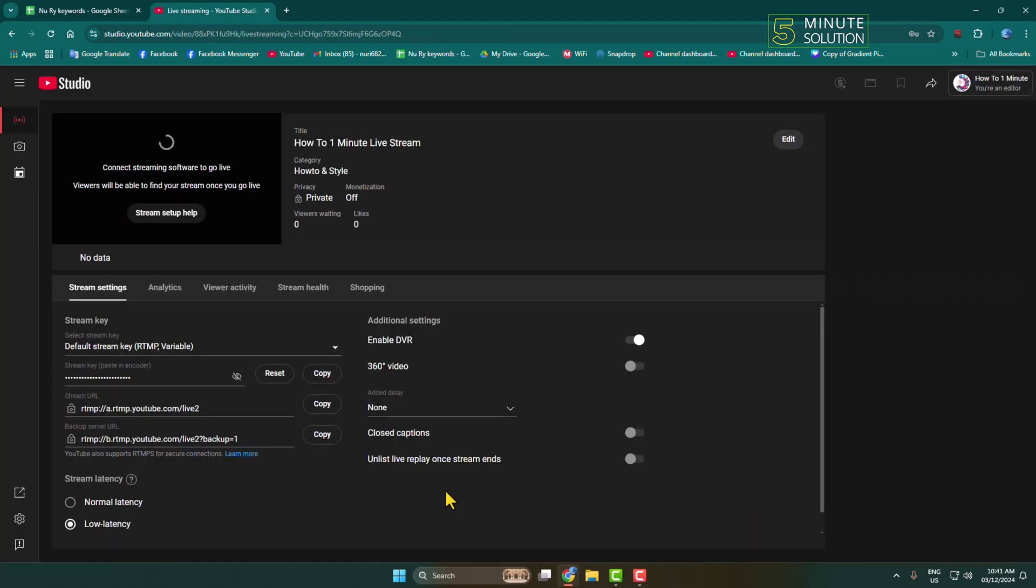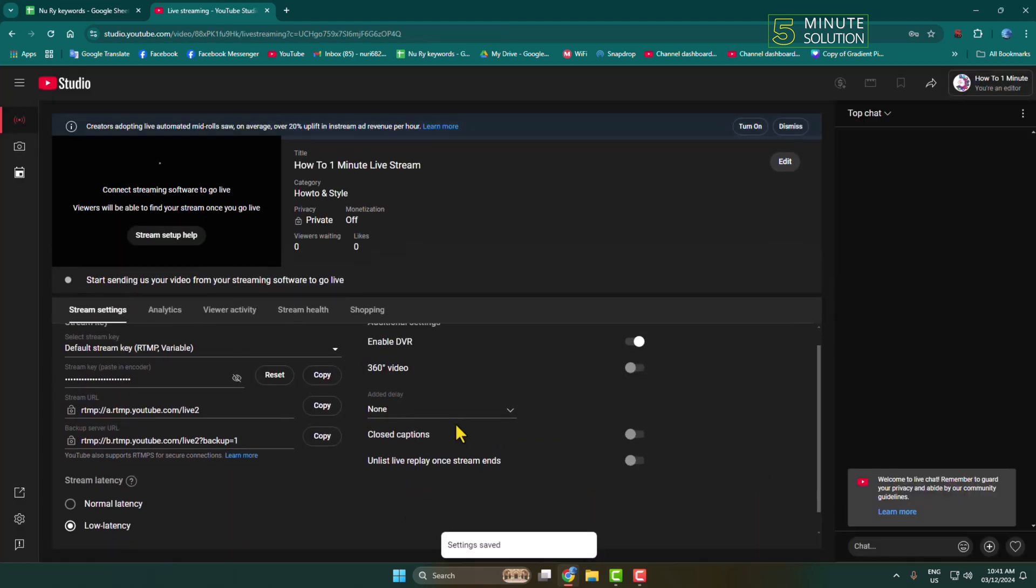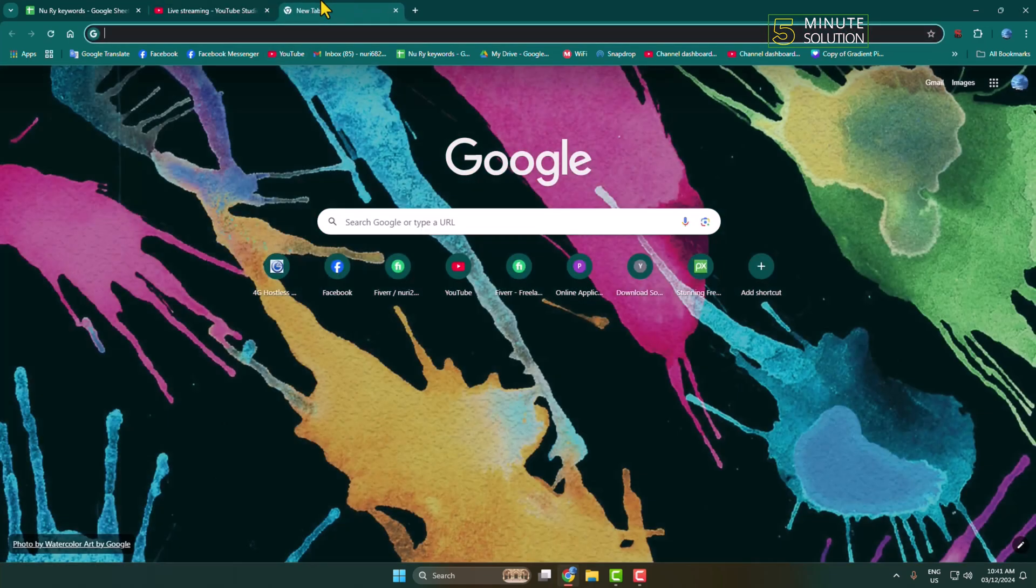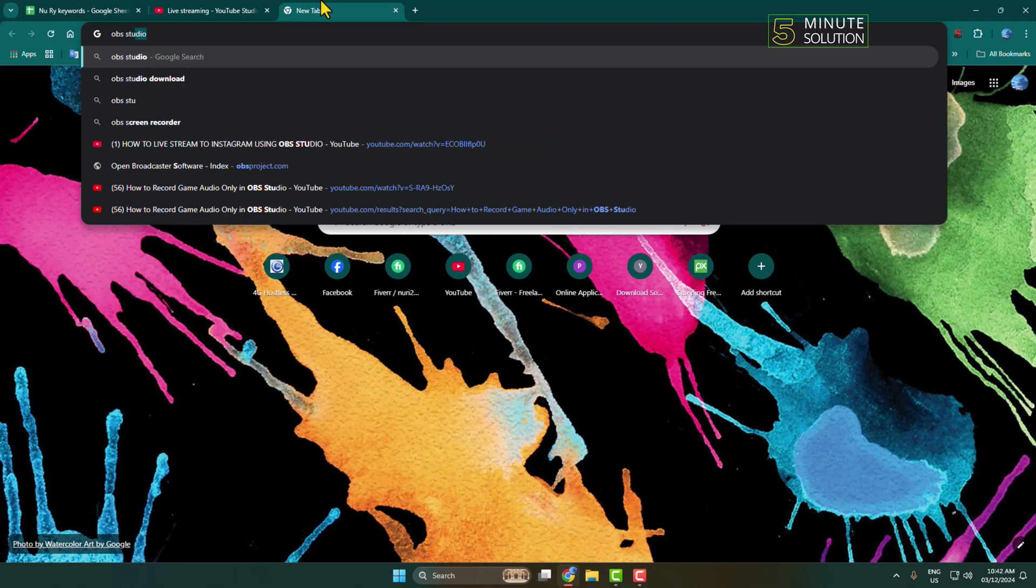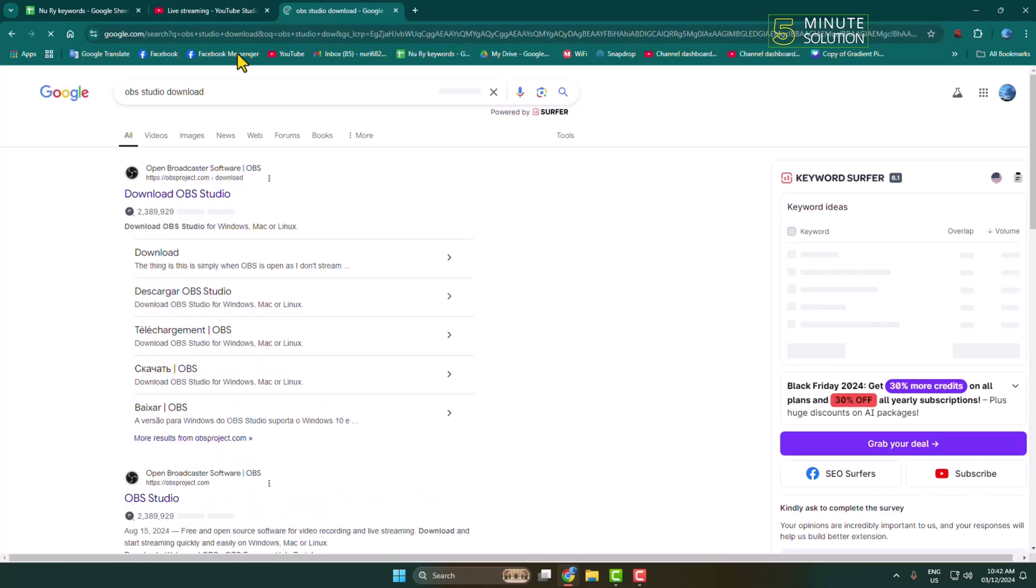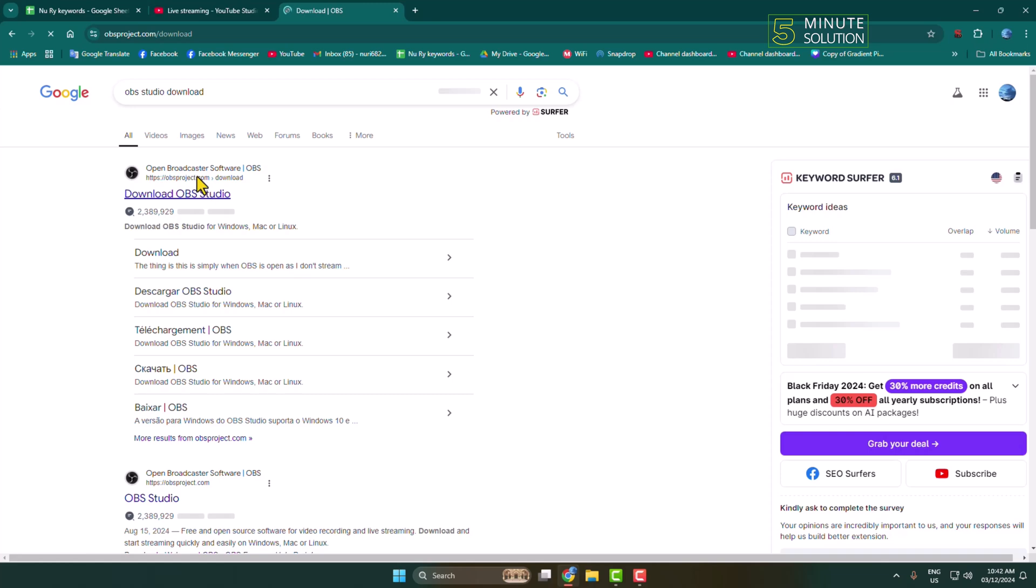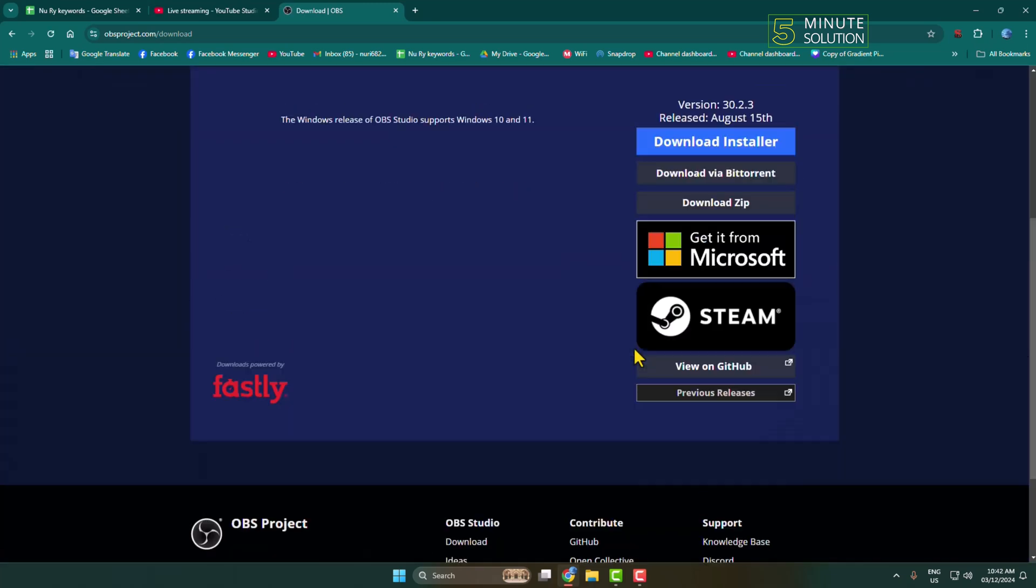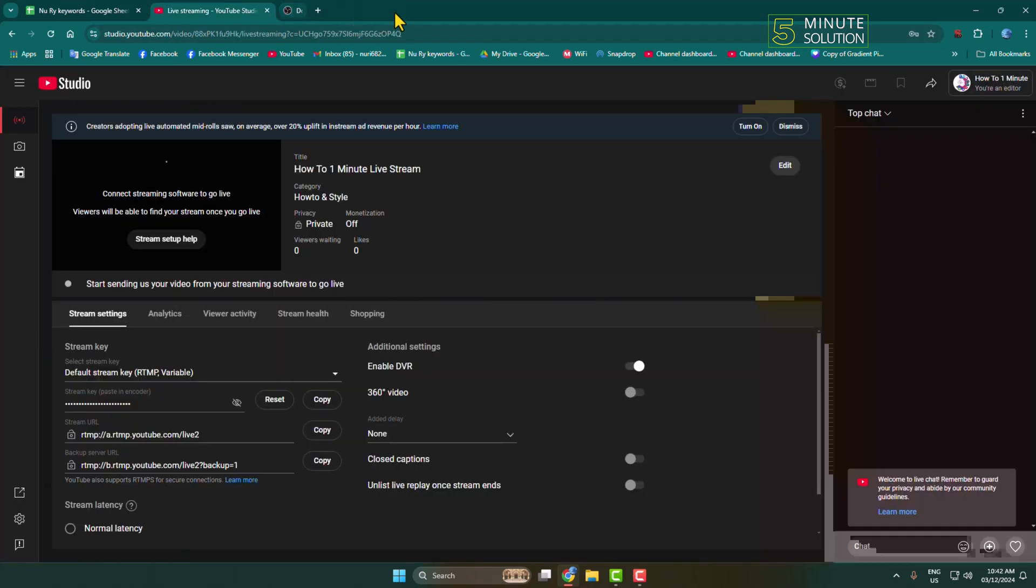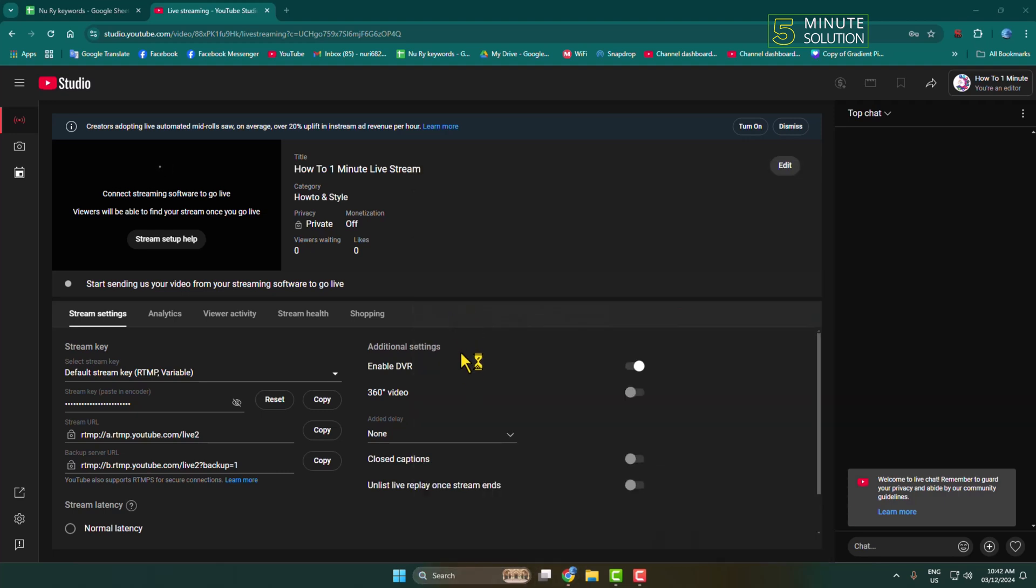Now in your computer, you have to install OBS Studio. To get OBS Studio, on your browser search OBS Studio Download. You need to install this free OBS Studio software on your computer. Once OBS is installed, go ahead and launch OBS Studio.